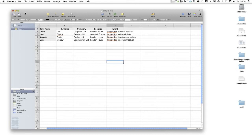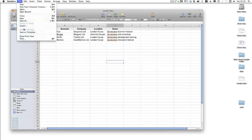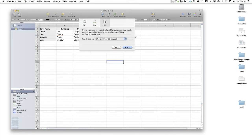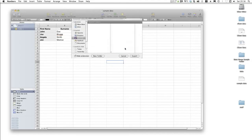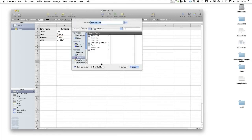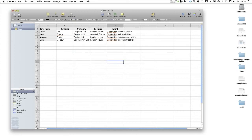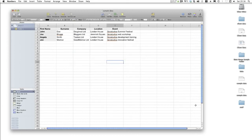Go to File, Export, and I've already got CSV selected. Under Windows you'll need to do the drop down for that. Just click Next. I'm just going to save it here as Sample Data, Export, and now it's appeared on my desktop.